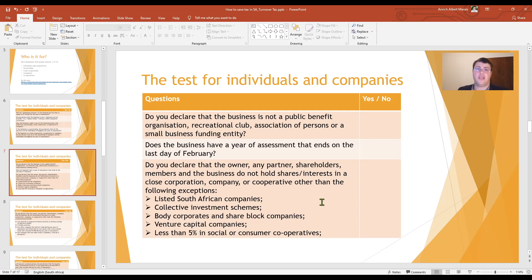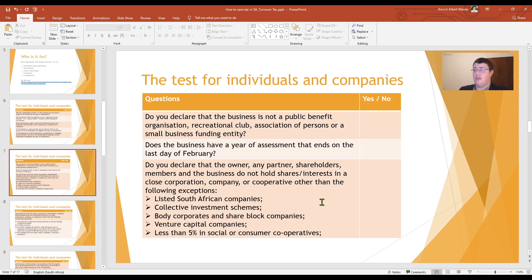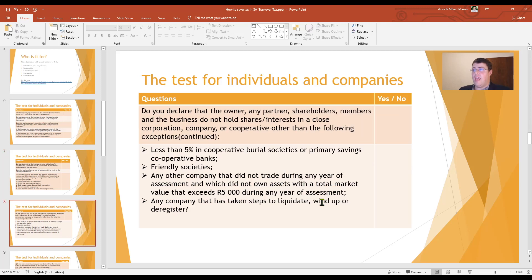There are however a few exceptions. You are still allowed to hold listed shares in listed South African companies — for example, if you have a share portfolio with Allan Gray, Old Mutual, or Liberty. You can also still hold shares in collective investment schemes, body corporates, venture capital companies, and friendly societies. You can also hold shares in a dormant company where the assets are not more than five thousand rand in the year of assessment, or in any company that has taken steps to liquidate, wind up, and deregister.